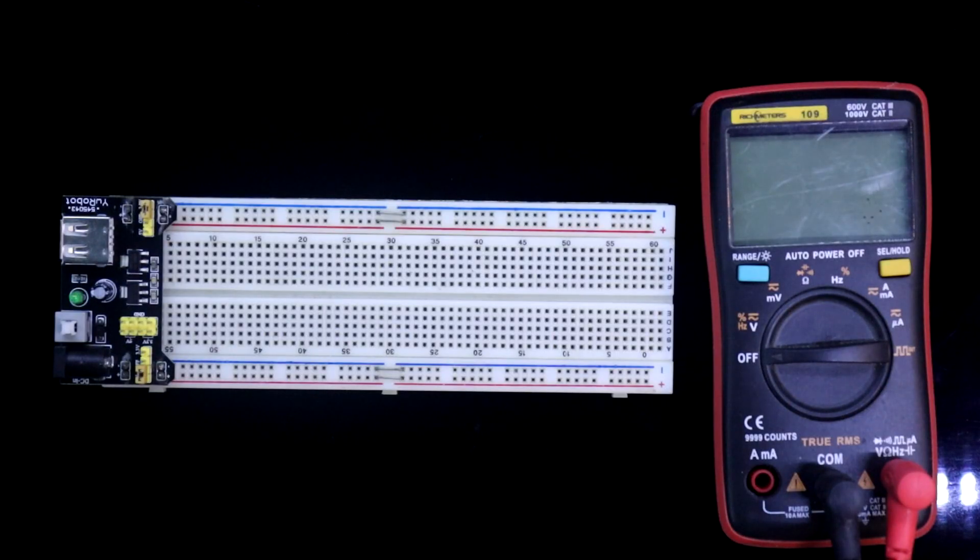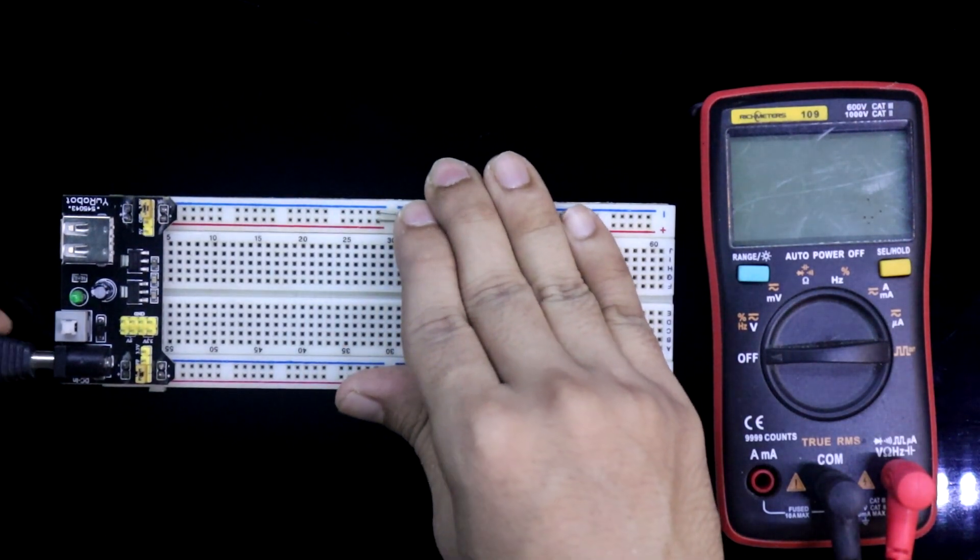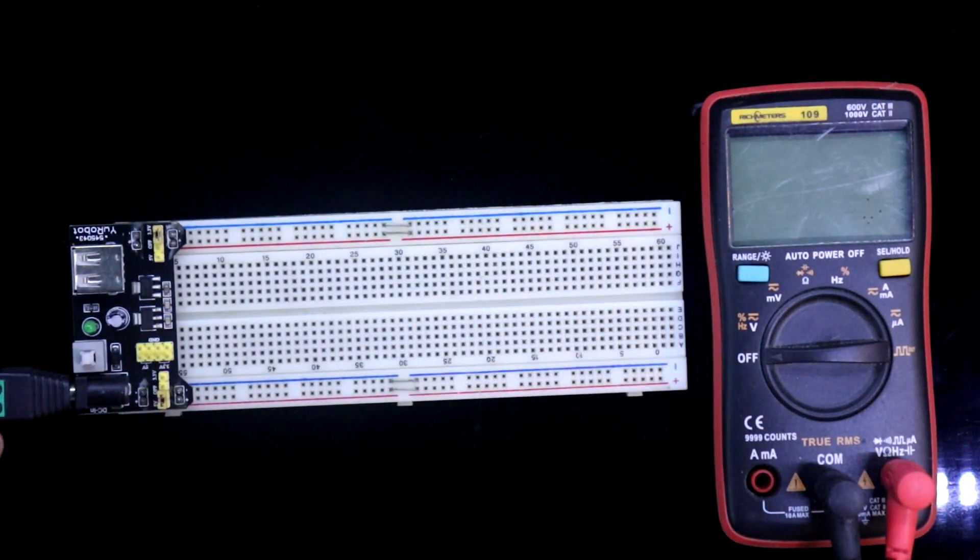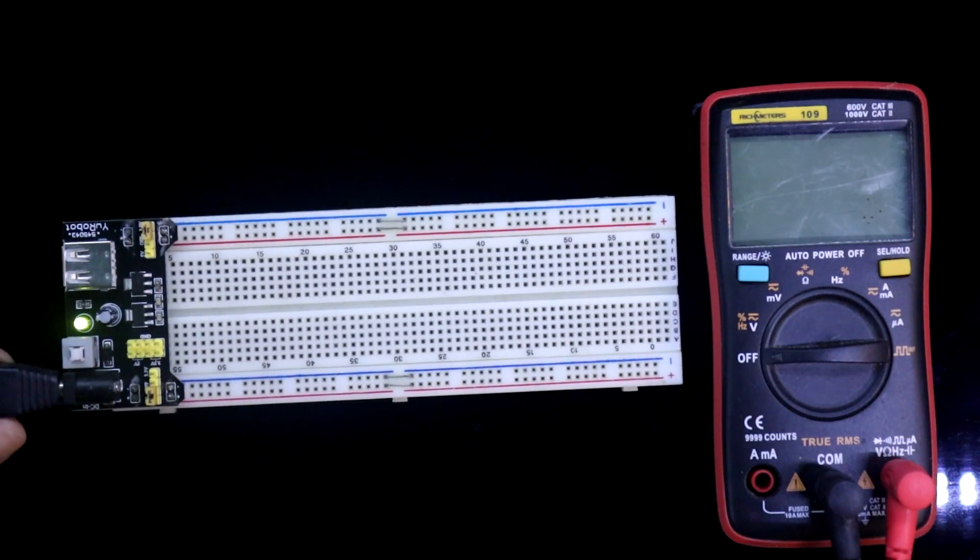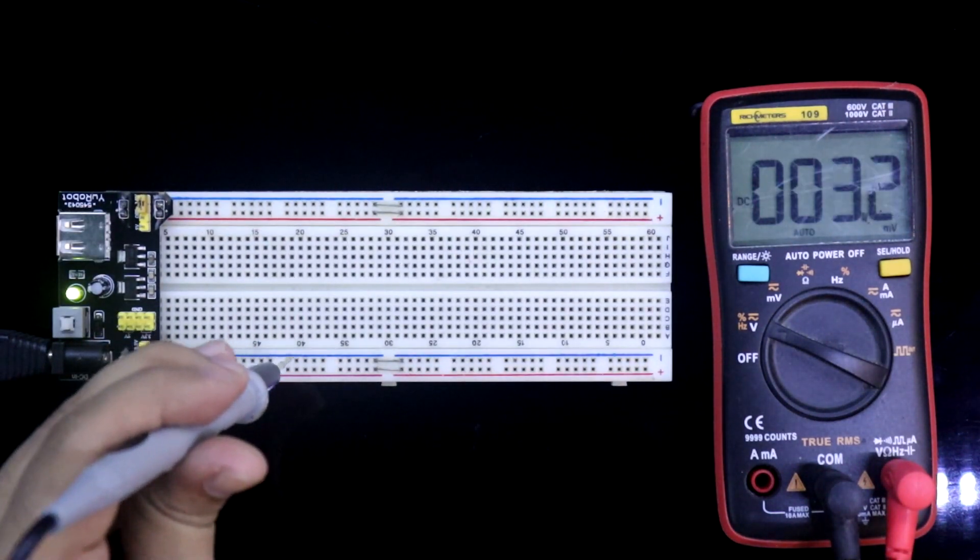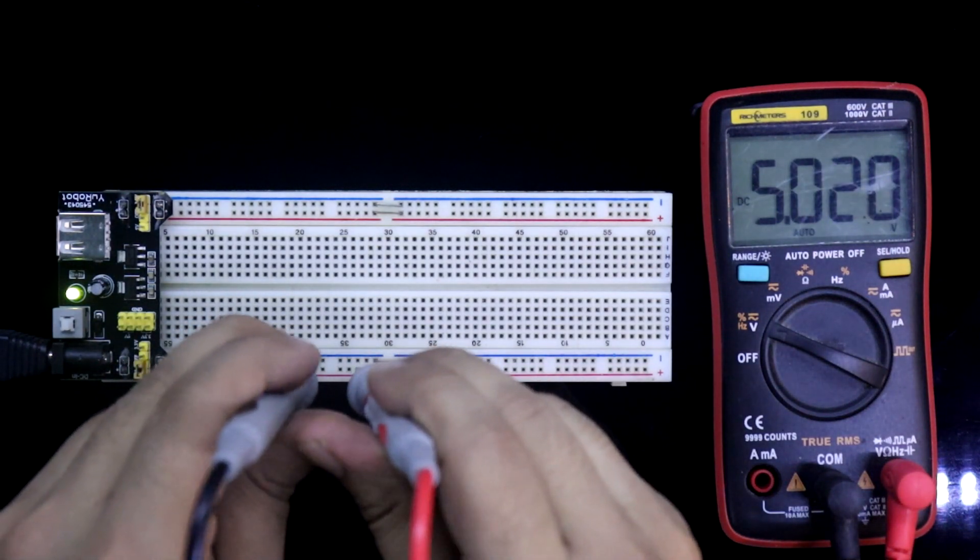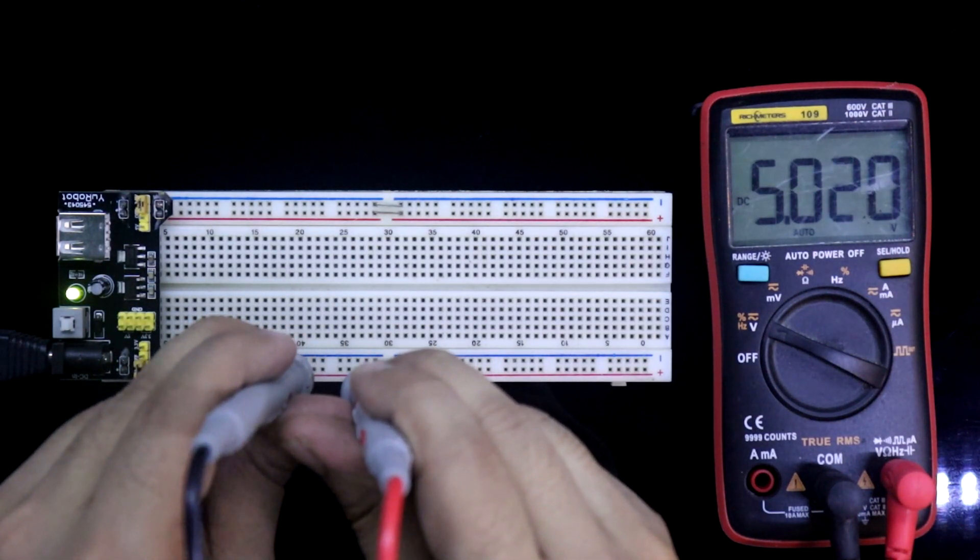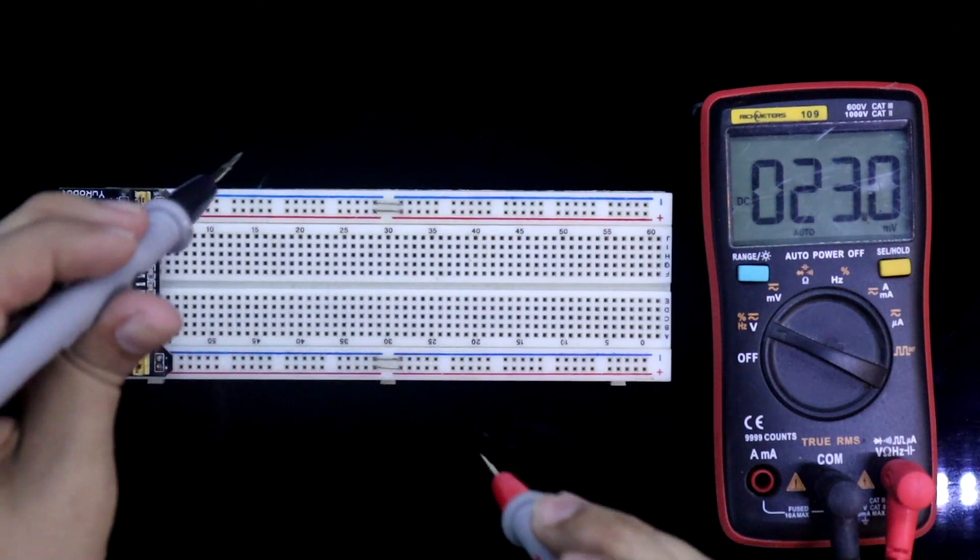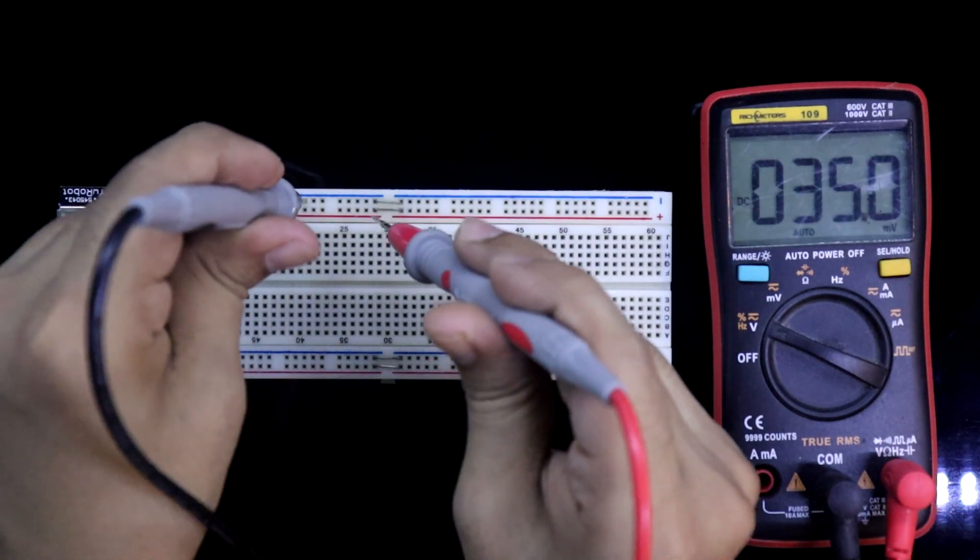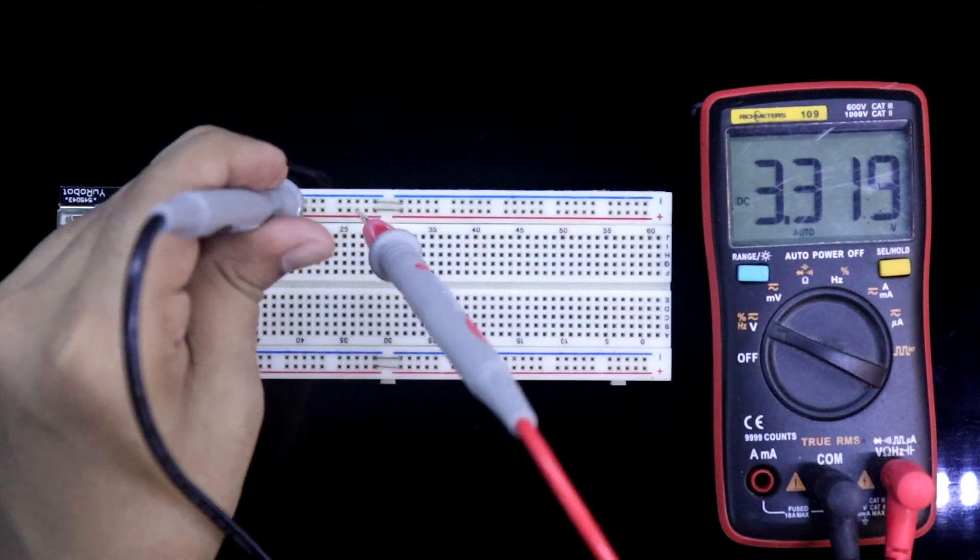Here I am providing 9V. Here it is turned on. We are getting 5.0V, and in this side, it is 3.3V.